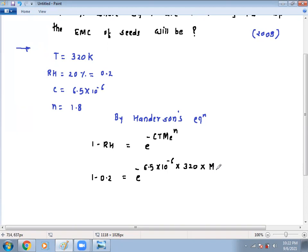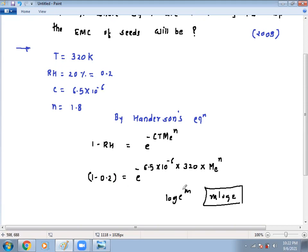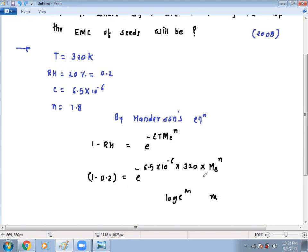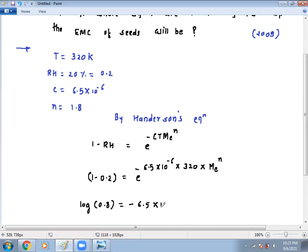ME is the main term we have to find. To separate it out, we take log on both sides. Taking log, the exponential becomes a logarithmic term — log of e raised to m is m times log e. So applying log on both sides: log of 0.8 equals minus 6.5 times 10 to the power minus 6, times 320, times ME raised to n, where n is 1.8.